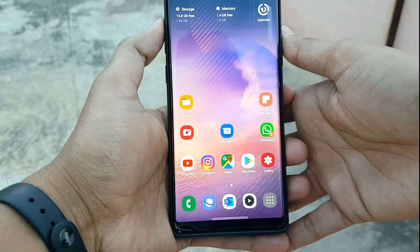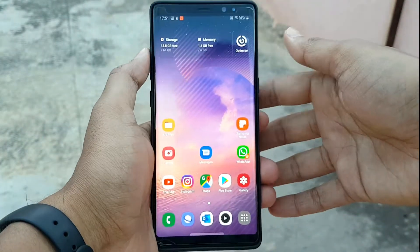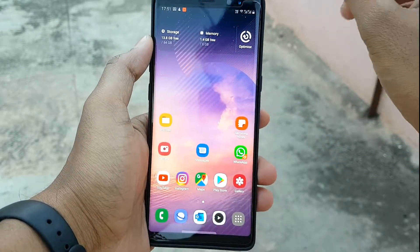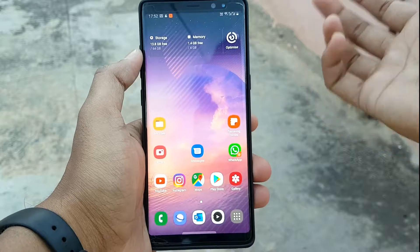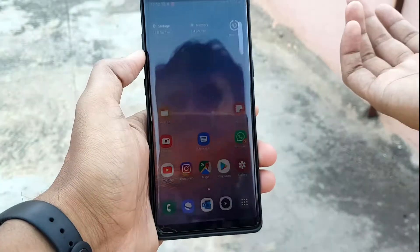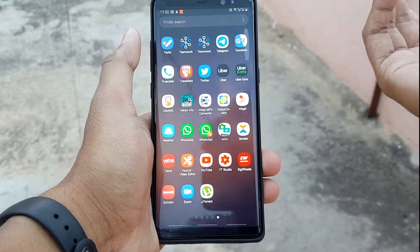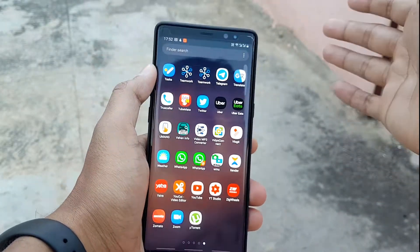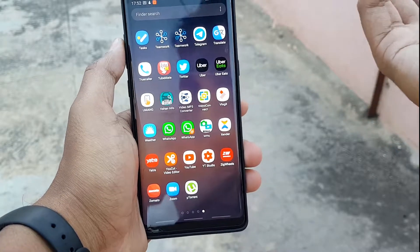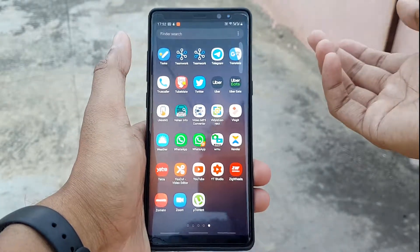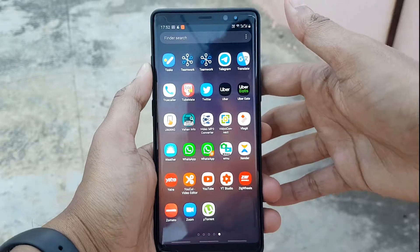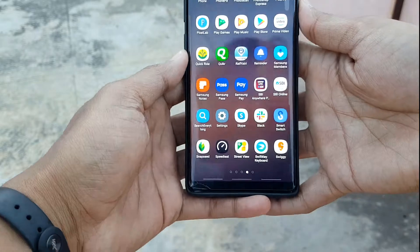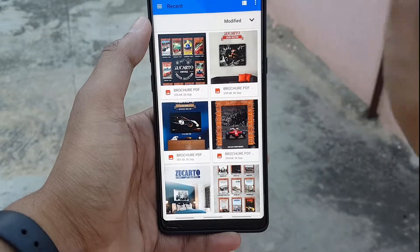Hey guys, welcome to another video. Today we will talk about photo editing — how you can edit photos on your smartphone. Smartphones now have very good photo editing applications. Let's try the application called Snapseed, which I have covered before on my channel.